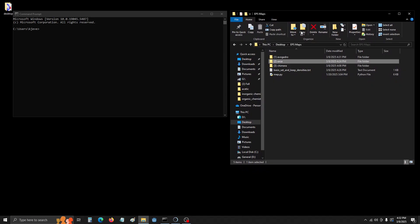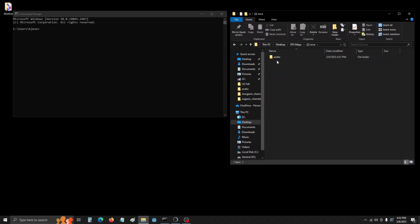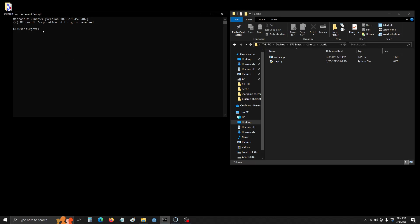Now we're going to open up Command Prompt and navigate to the folder that has our input file. We're going to copy the path, and in Command Prompt, we're going to type CD for Change Directory. Then we're going to paste in the file path, and hit Enter. Once there,